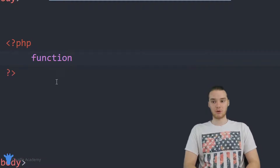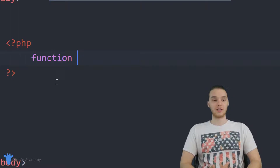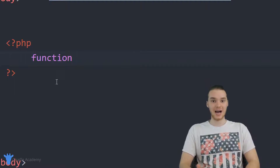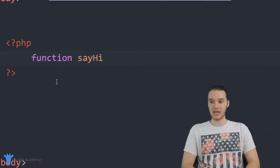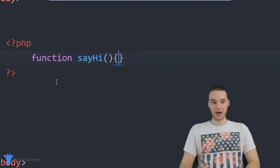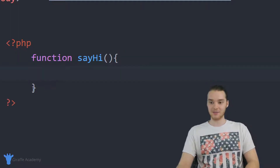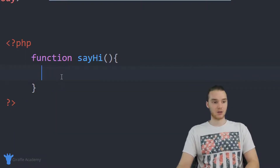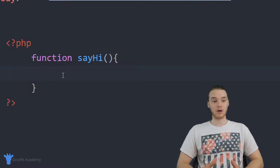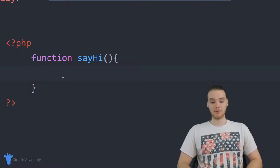When we create a function, the first thing we want to do is type out the word function. This is going to tell PHP that we want to create a function. The next thing we want to do is give it a name which describes what it's doing. In our case, we're building a function which is going to say hi to the user, so I'm just going to call this sayHi. Then I'm going to make open and close parentheses, and open and close curly brackets. Any code that you put between those curly brackets is going to be considered part of the function.